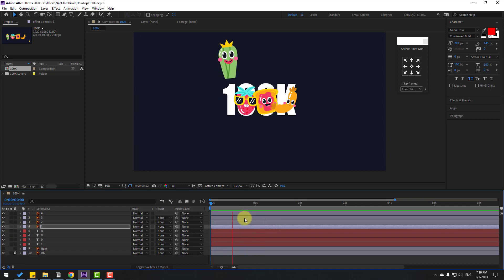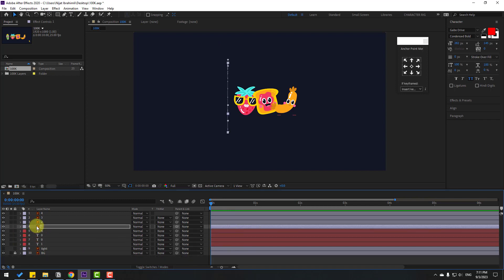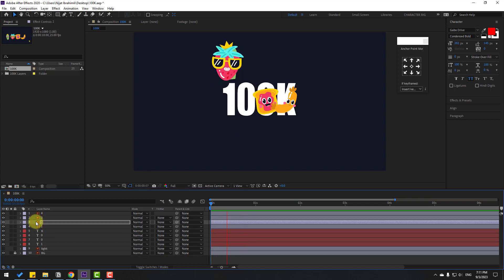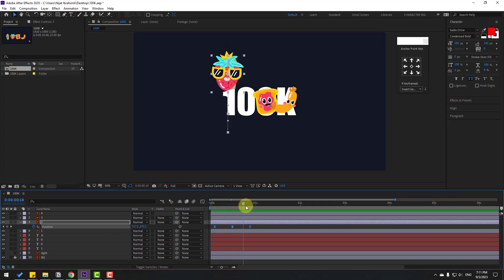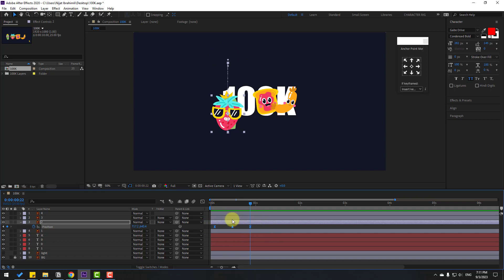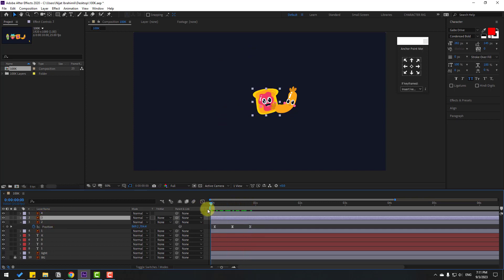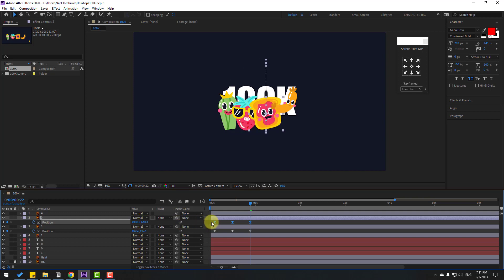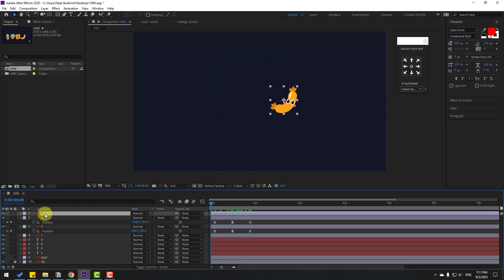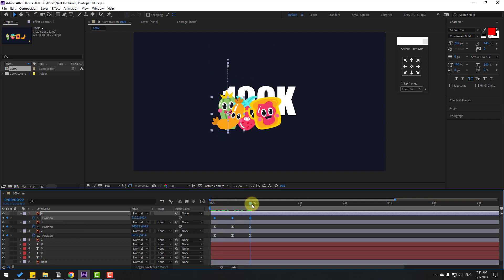Turn off Solo. Select the element layer, press U to reveal keyframes, select all keyframes, and copy. Select Layer 2, press Ctrl+V to paste. Press P, select the 3 position keyframes, go to the last position keyframe, select all position keyframes, and move them to the right. Select Layer 3, go to the first second, paste with Ctrl+V. Press P, select the 3 position keyframes, go to the last position keyframe, and move to the right. Repeat for Layer 4.